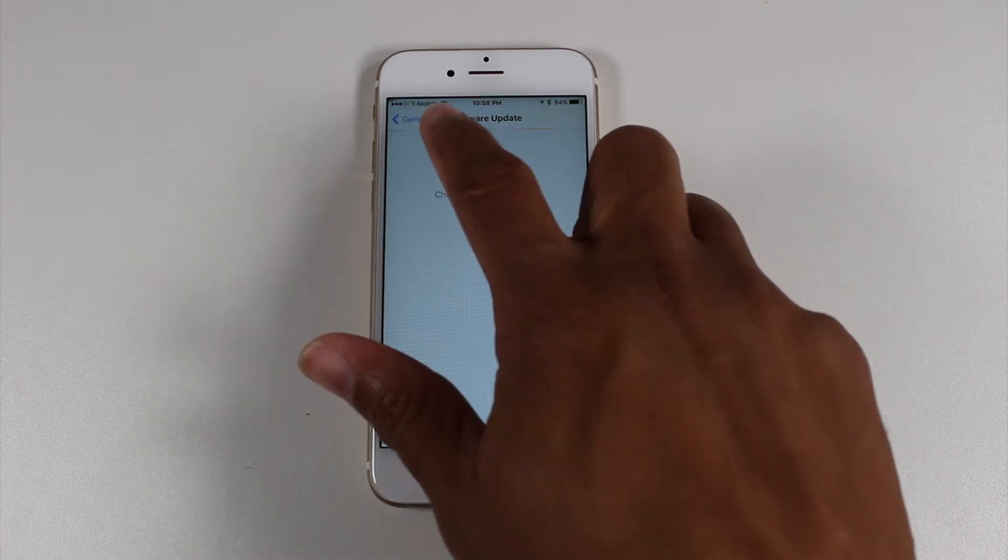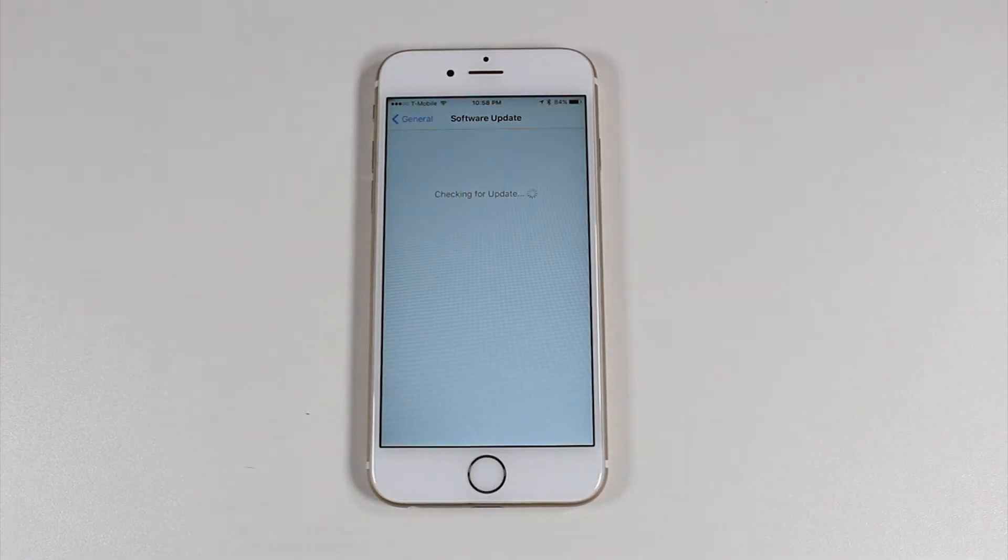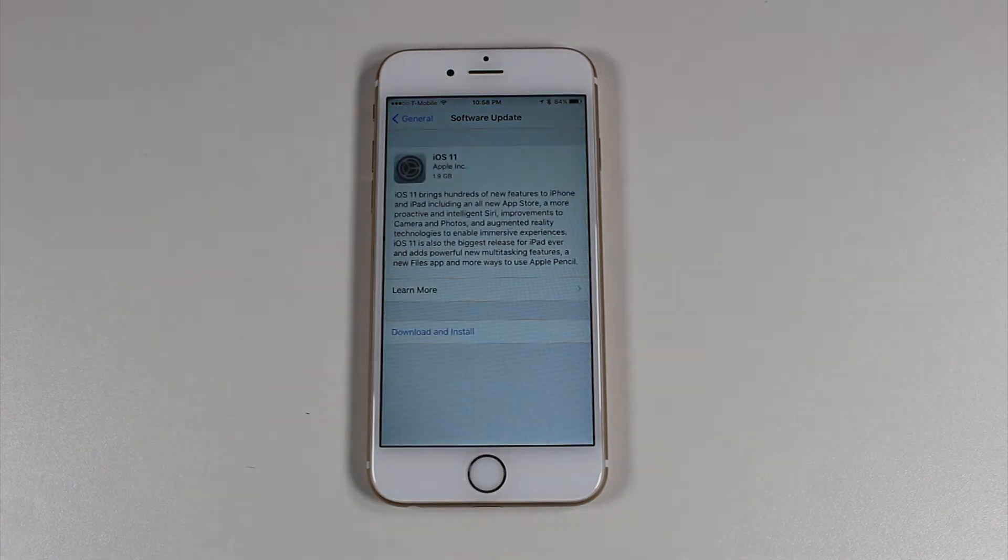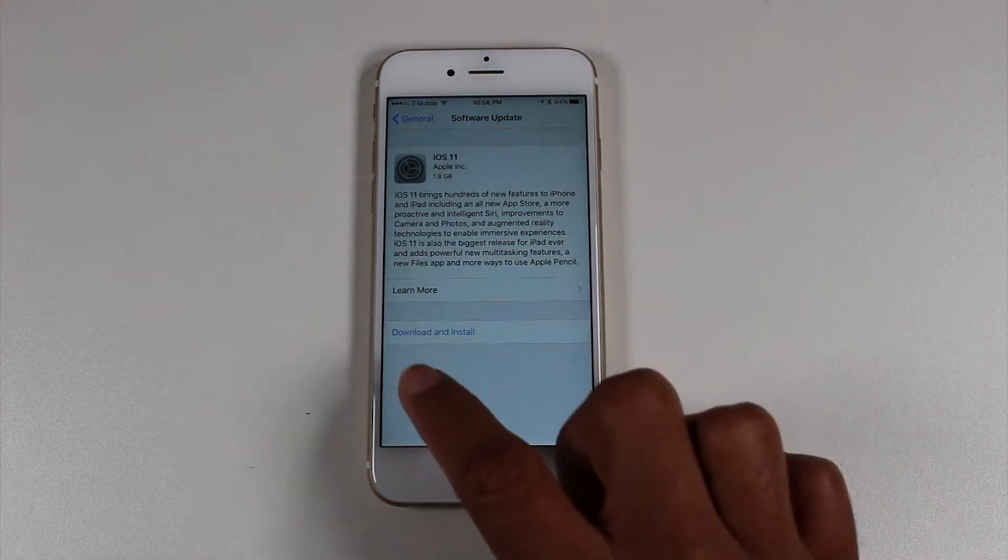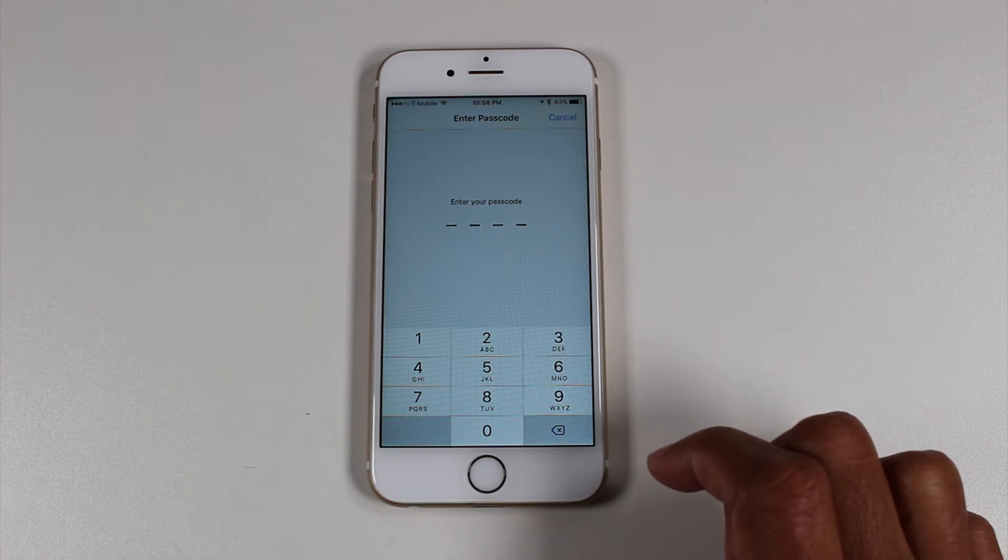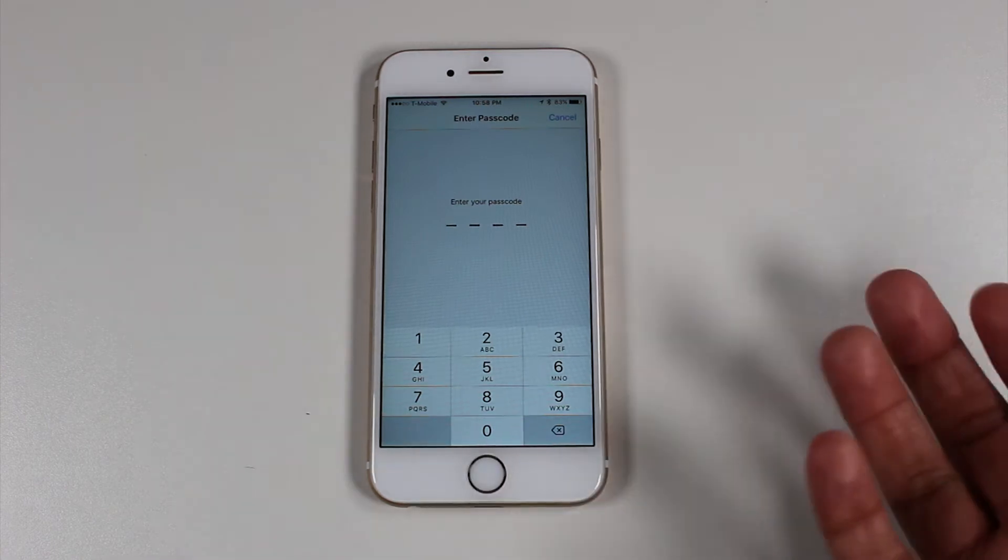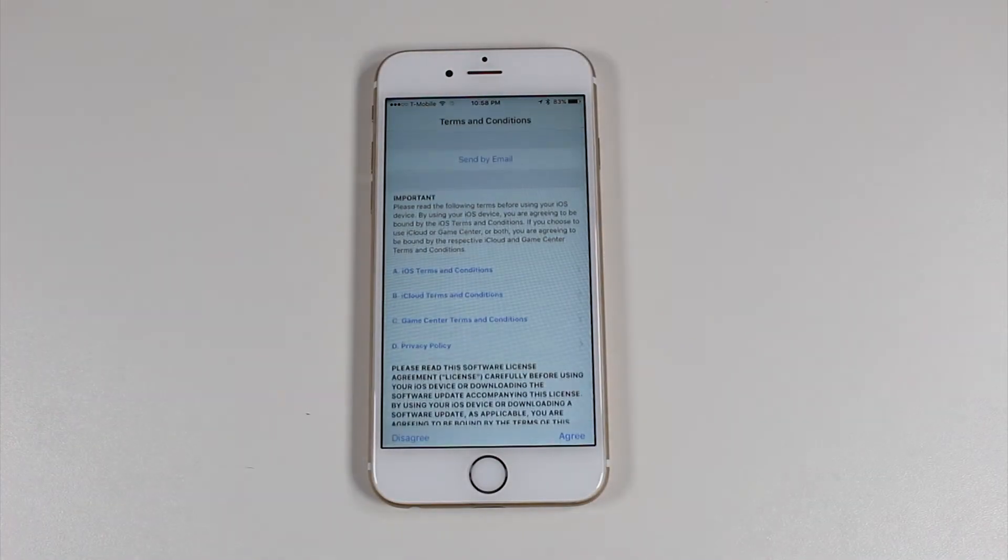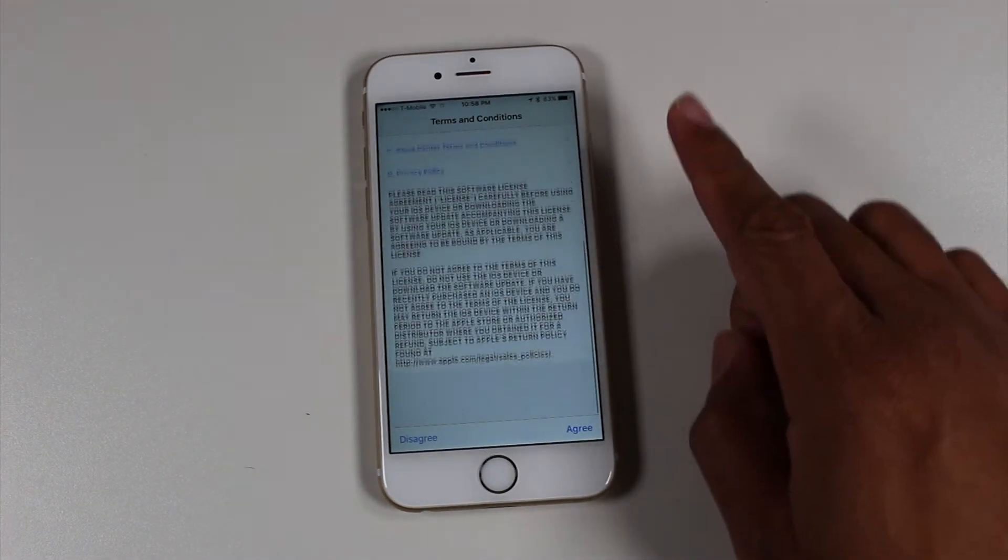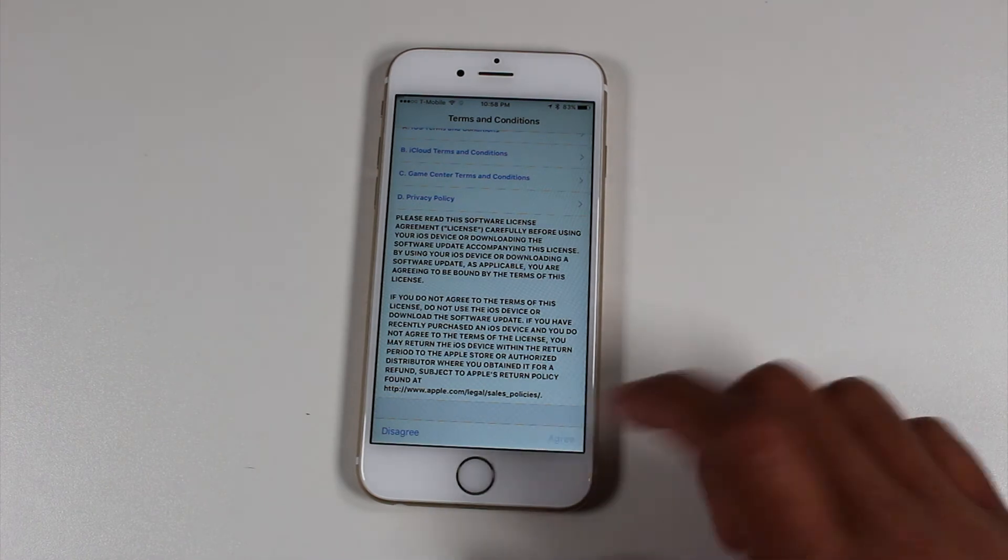And make sure you're connected to Wi-Fi because you will have to download the update first. So we're going to hit download and install. You're going to have to put in your passcode if you have a password on your phone. And that's it. At this point, swipe up, agree.